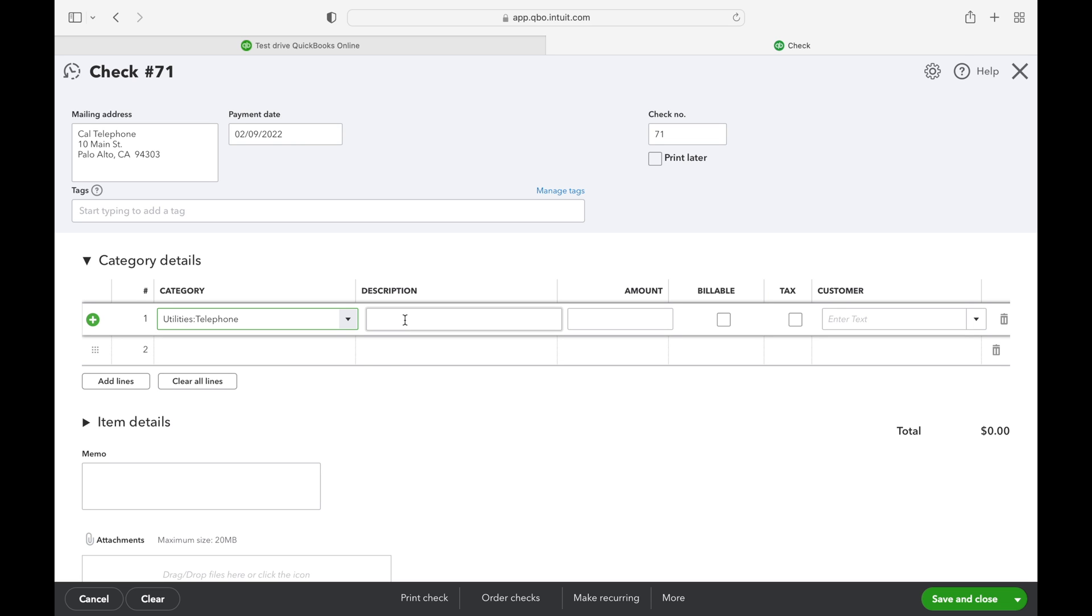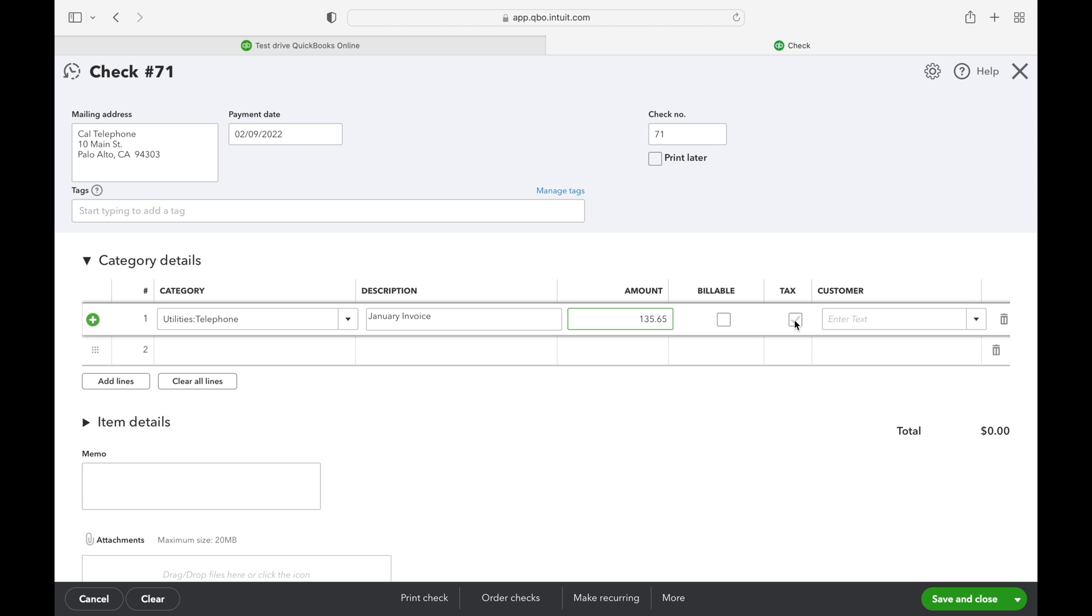You can add a description if you'd like and then enter the amount on the invoice that we're going to be paying. Since I'm not purchasing a product for resale, I don't need to select that the transaction is billable or taxable, but if you are purchasing inventory for resale, that's where you will select that option.